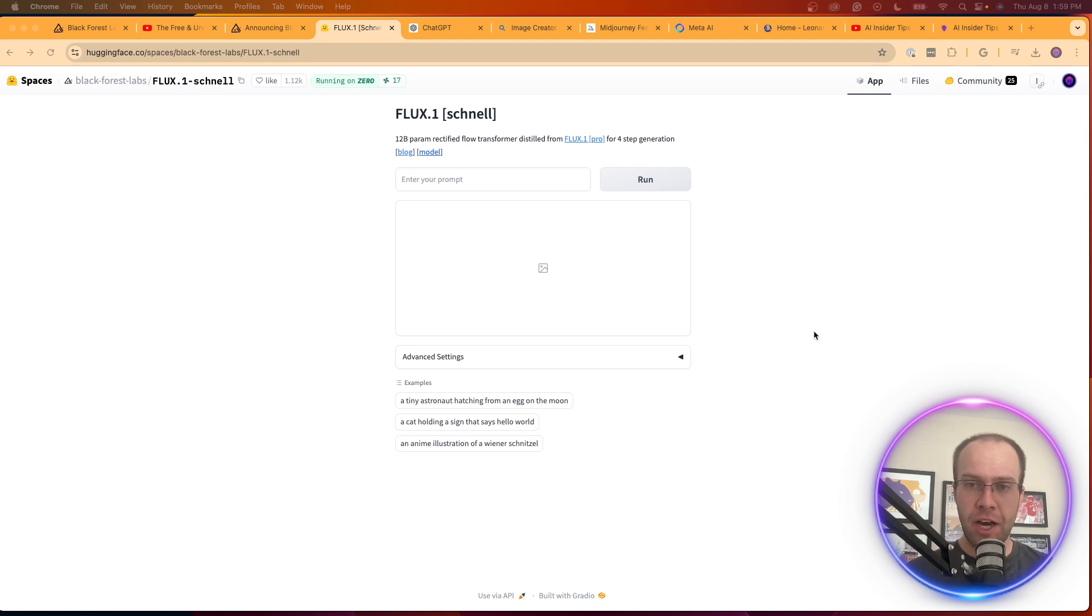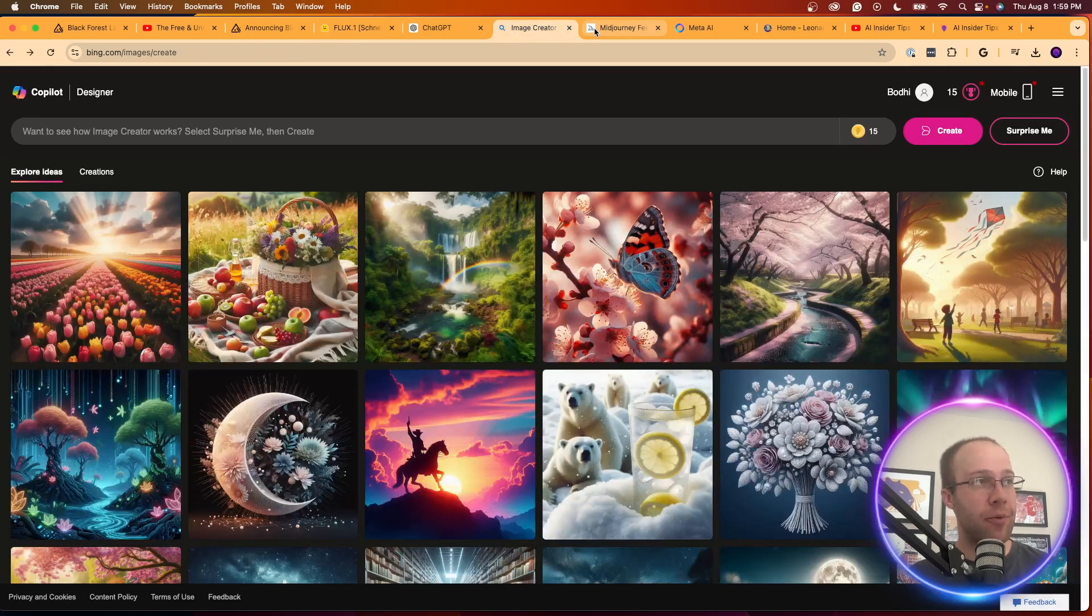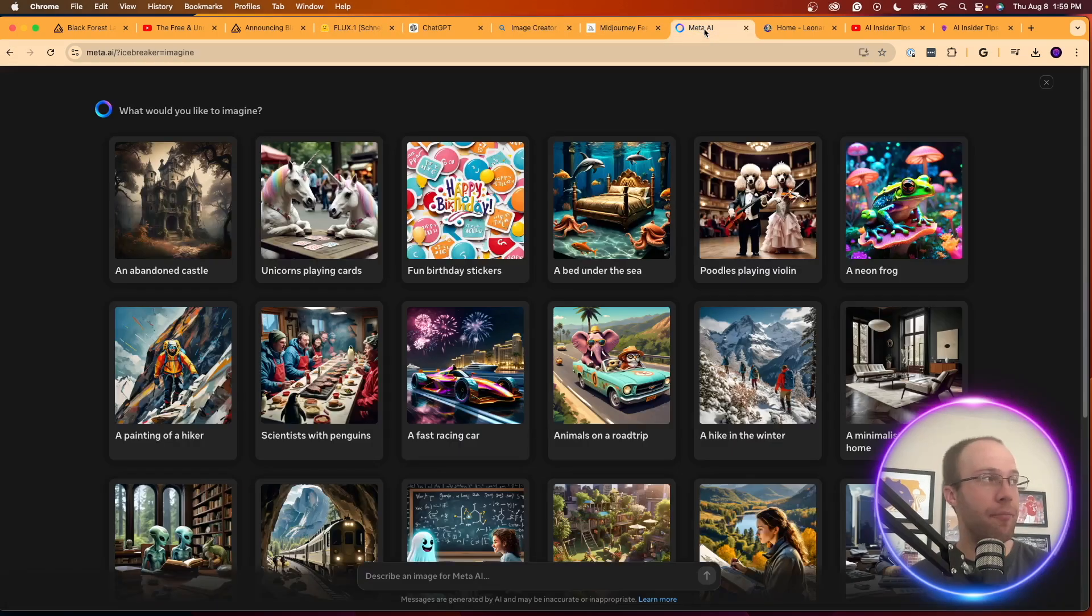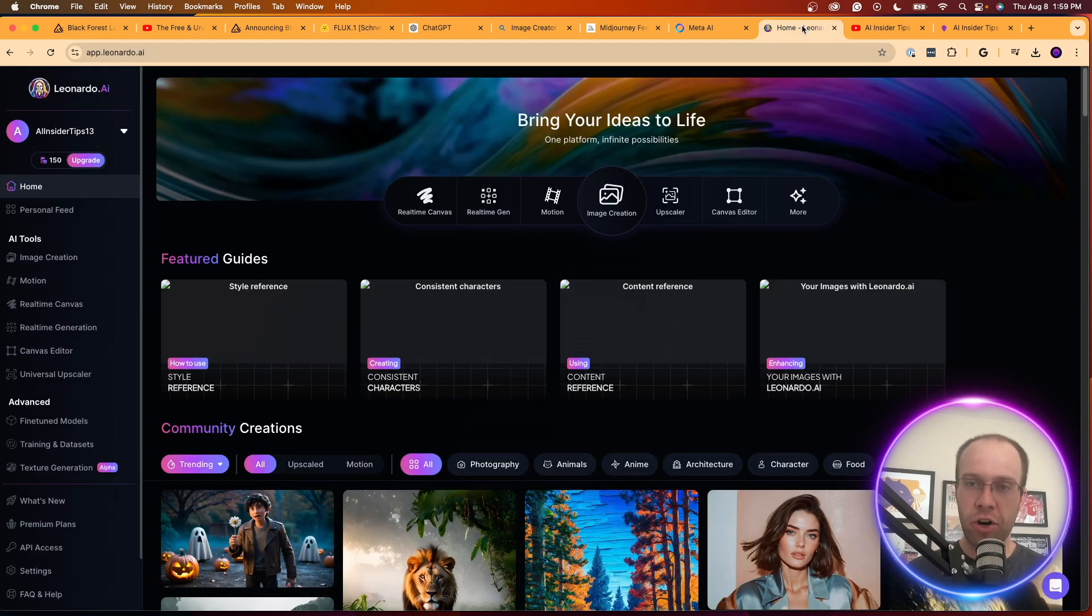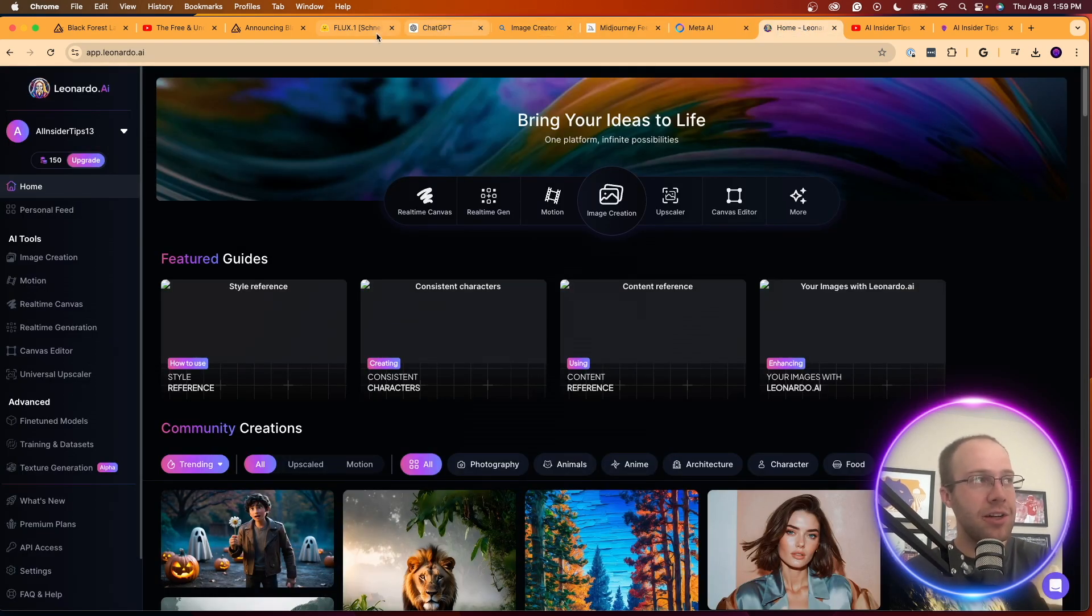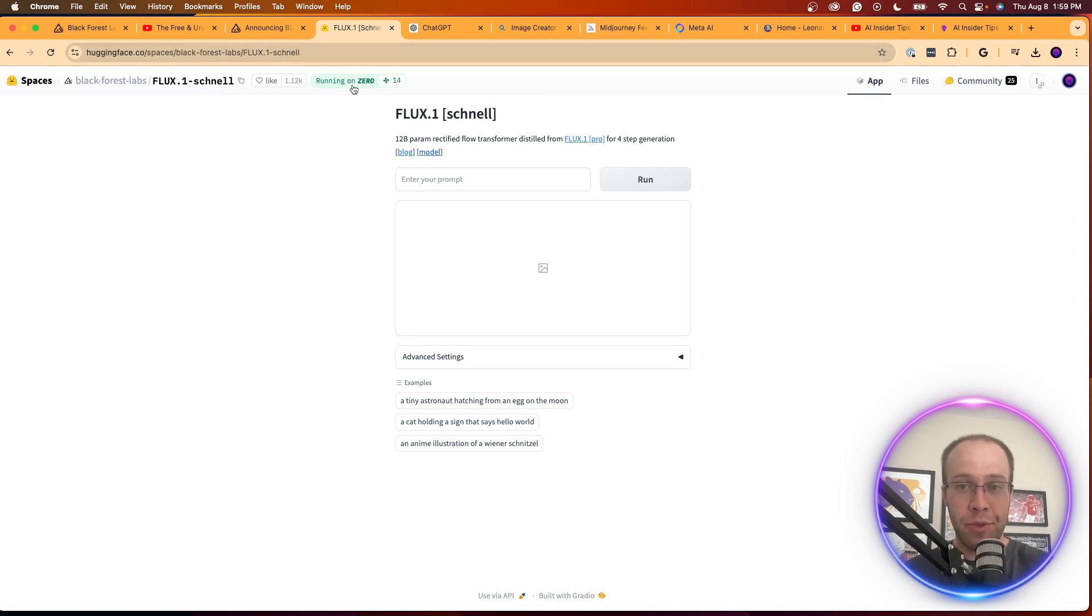So now I want to quickly test this Flux One model against some of the other free AI image generators out there. So we have the Copilot Designer right here, we have Meta AI has an AI image generator, we have Leonardo AI. So I just want to quickly test this, just to compare the outputs very quickly to see what we're working with in the early stages of this Flux One model.